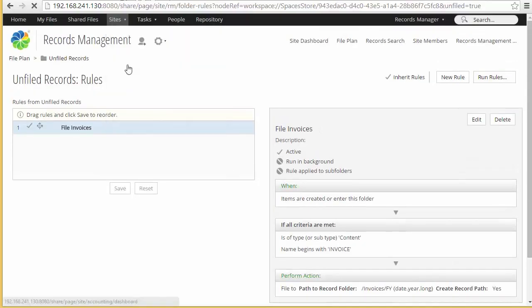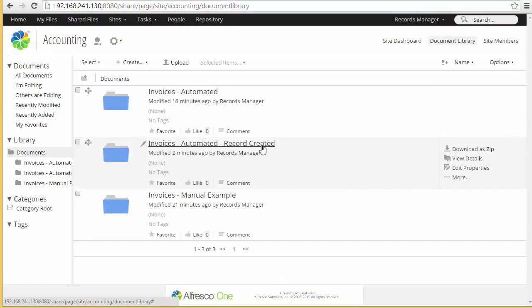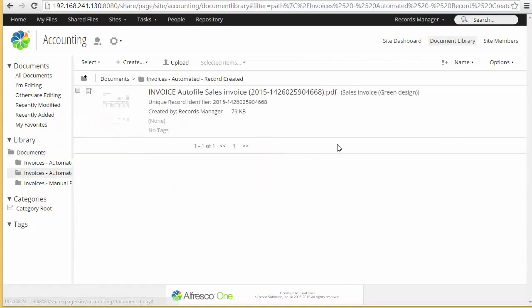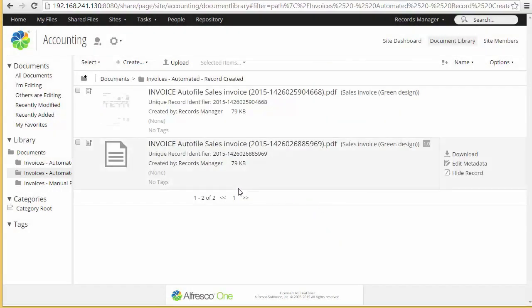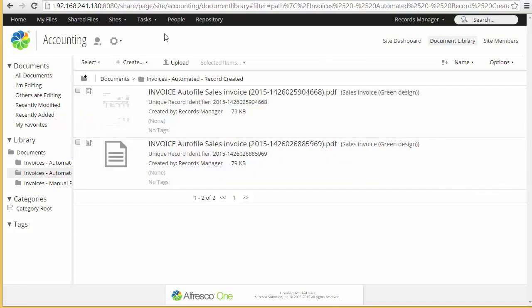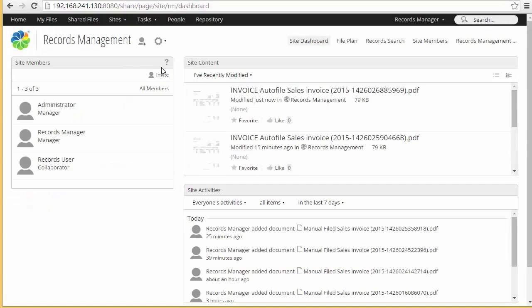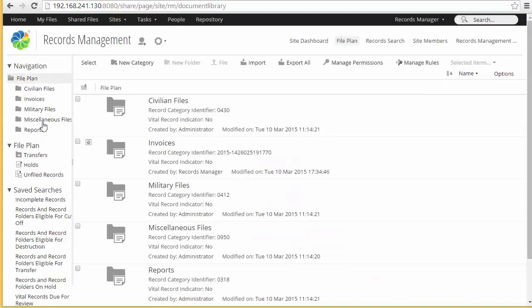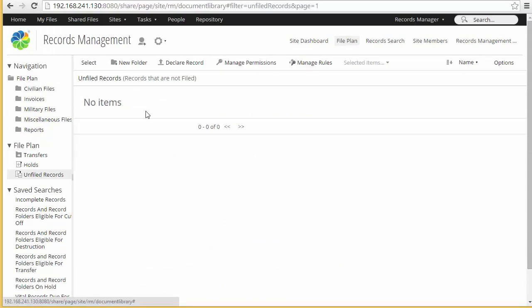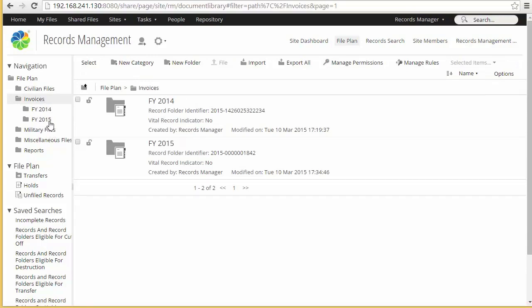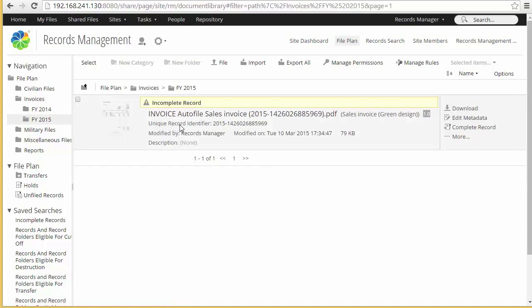We can go back to the accounting site and this time I'm just going to copy my document directly into the folder where it gets declared, rather than using a two-step process. So I drag my document over and you can see, because of the rule on this folder, the document is automatically declared as a record. I could hide this to hide the link, but I'm going to leave it here. When I go to the records management site and into the file plan and unfiled records, you can see there's nothing there. Now if I go into invoices, you can see that a new folder called FY 2015 has been created and my invoice has been filed there. Then I can go through and add the required metadata and complete the record as needed.